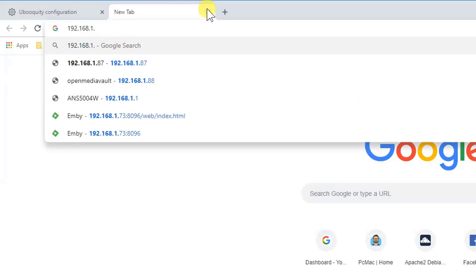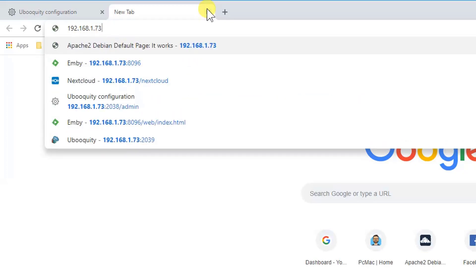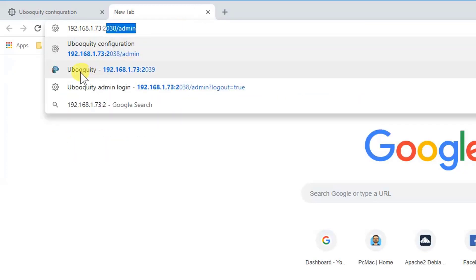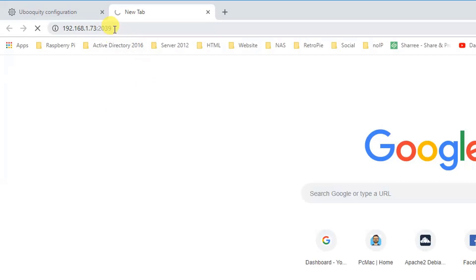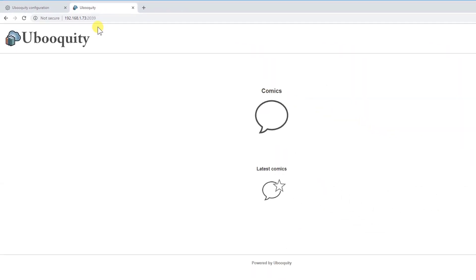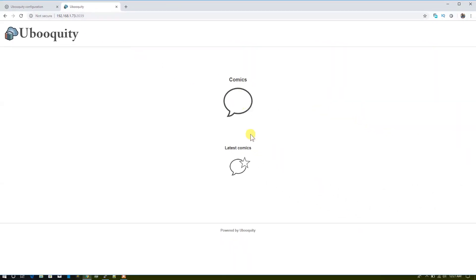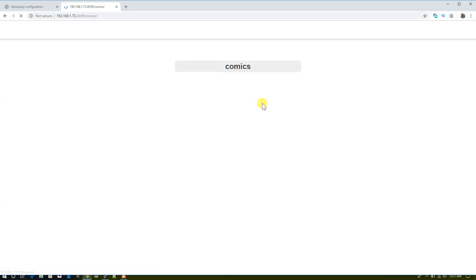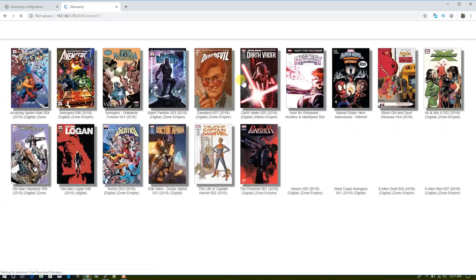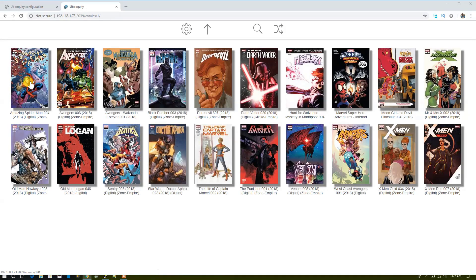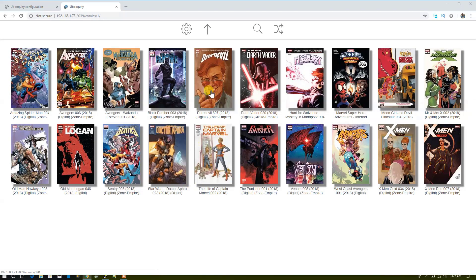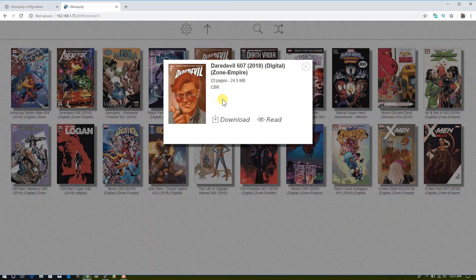Now how you can see those comics is to go onto the next tab, go to 73, and for Ubooquity it's 2039. We are going to login here. As you can see, Comics, Latest Comics. We need to click on Comics and here you can see all the comics are popped up in front of you.